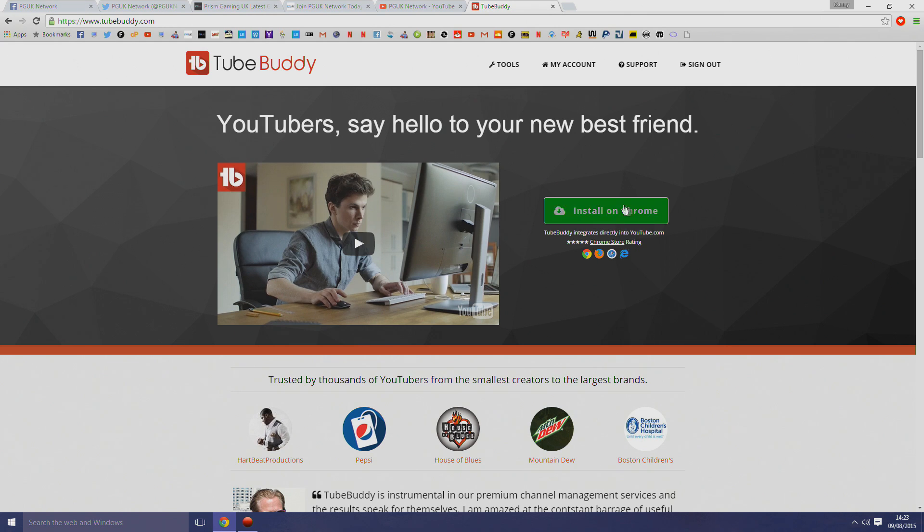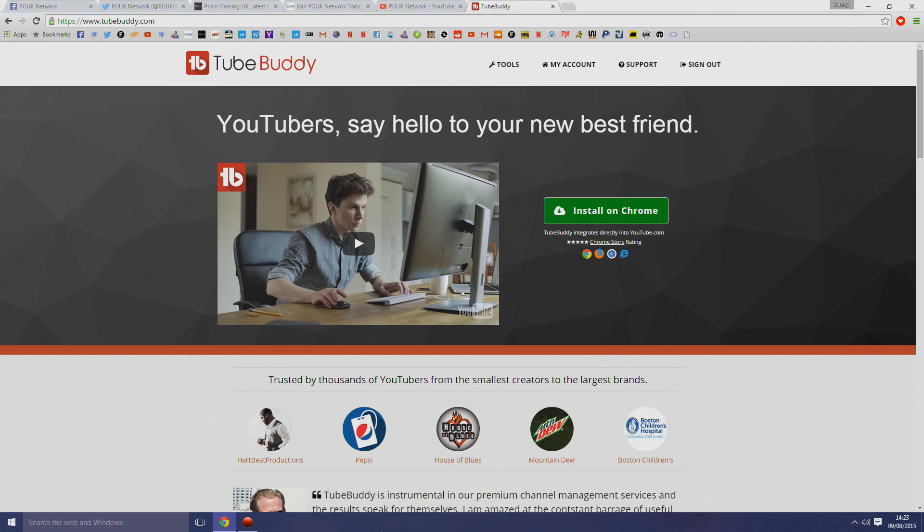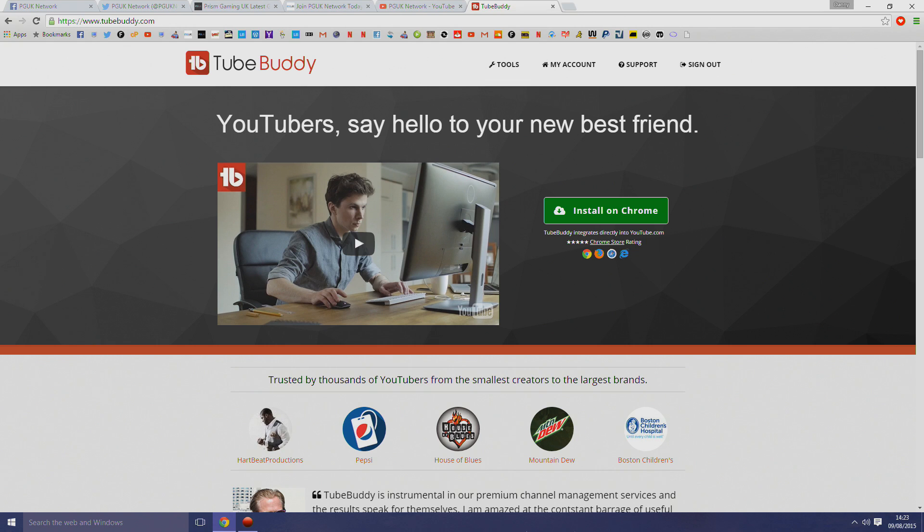Now, all you do to start using this feature is to install it on your browser. It accepts Google Chrome, Firefox, and Internet Explorer, so whatever browser you're using, it'll show up on the home page and then you just install it. Thanks for watching, guys.